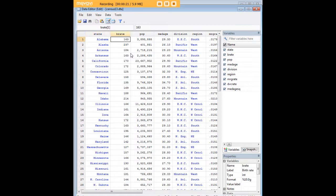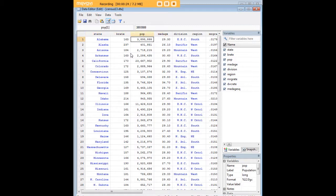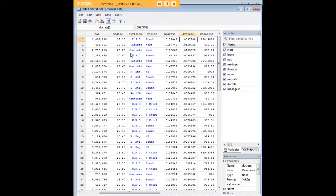It's a dataset about the demographic characteristics of states, including birth rate, population, median age, and sorted by division and region.